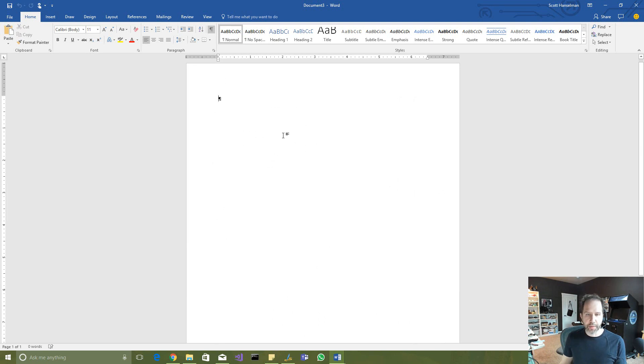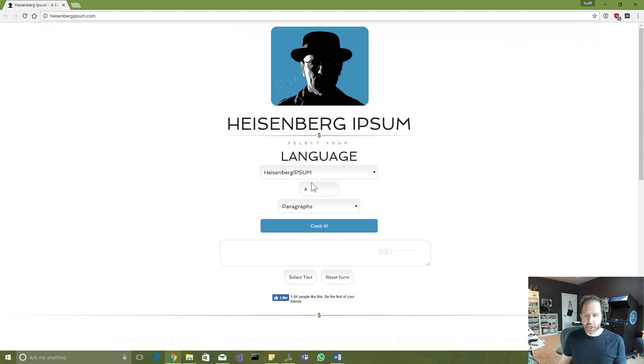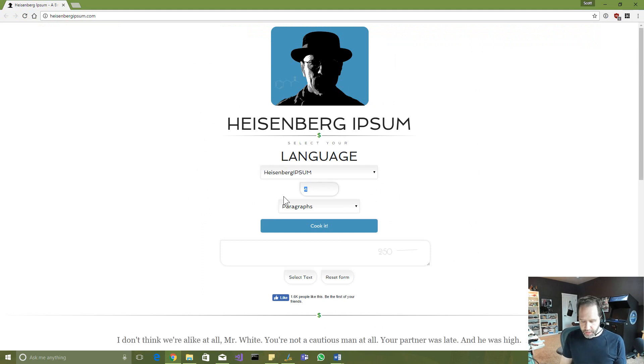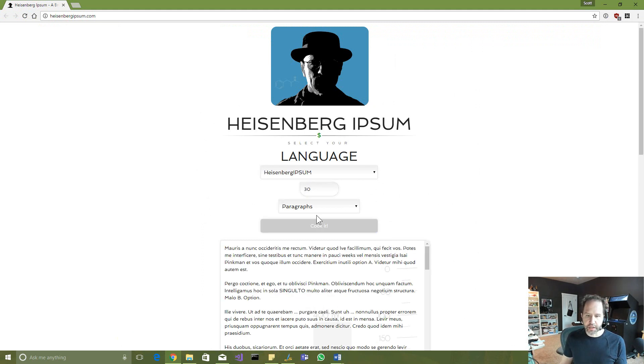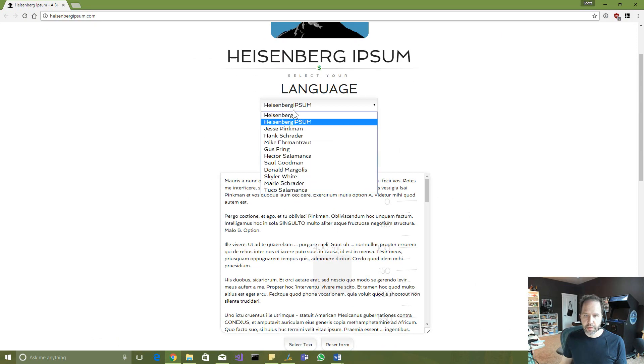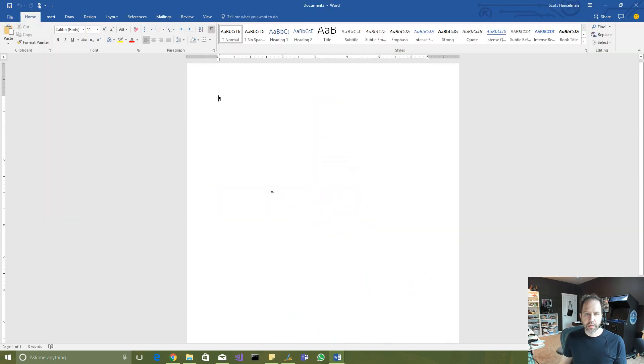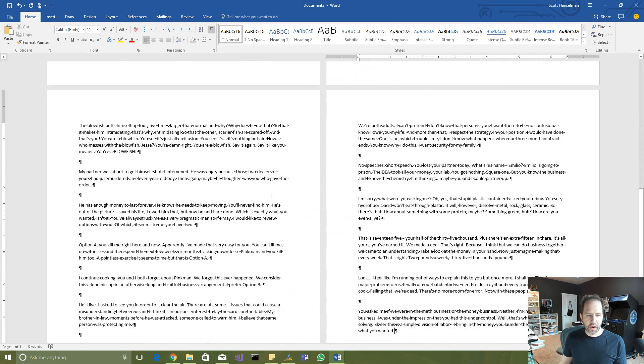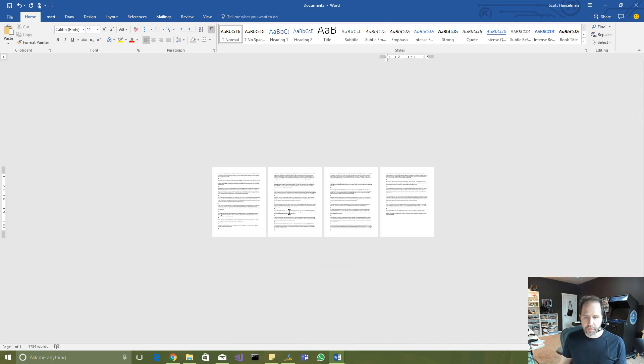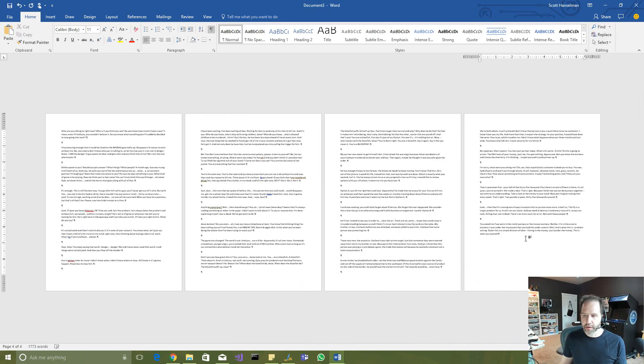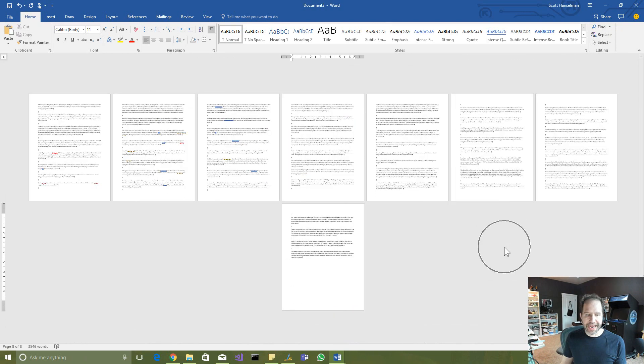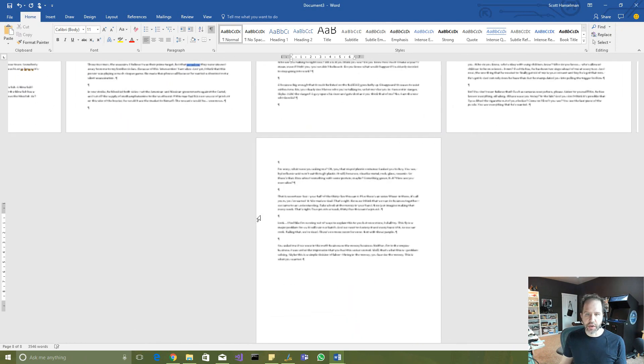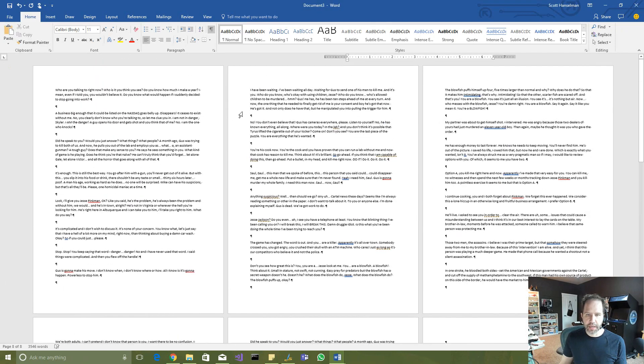And I'm going to just drop a bunch of text here. So I'm going to go to a lorem ipsum generator and I need a lot of text. So we'll do like 30 paragraphs of Heisenberg ipsum. There we go. Now I'm going to scroll out. I've got four pages here. And let me make that even more. So I've got eight pages of text, you know, a reasonably sized document.